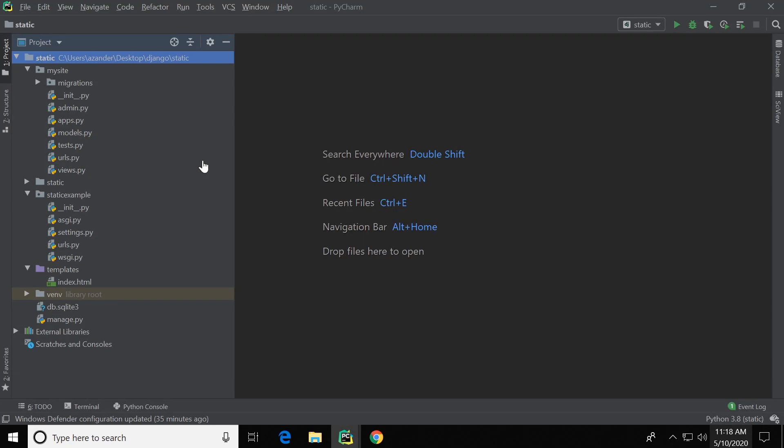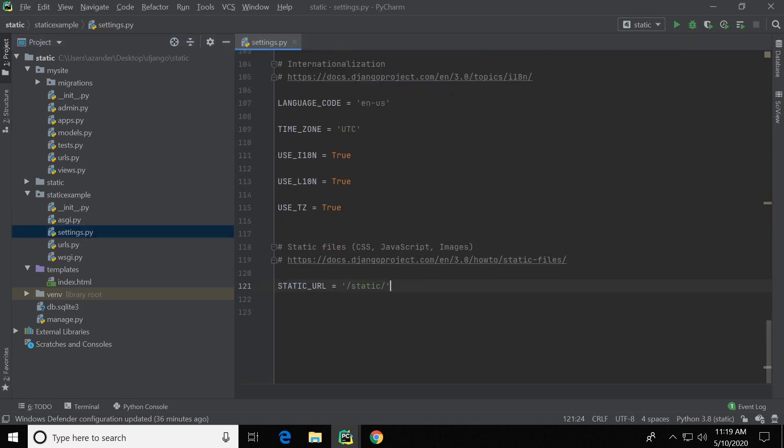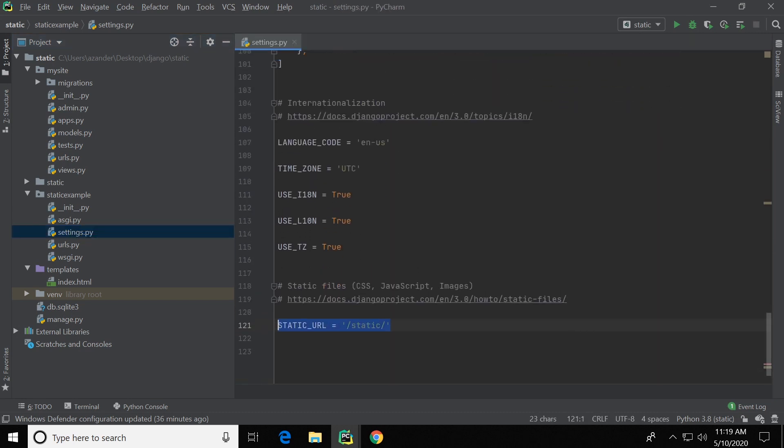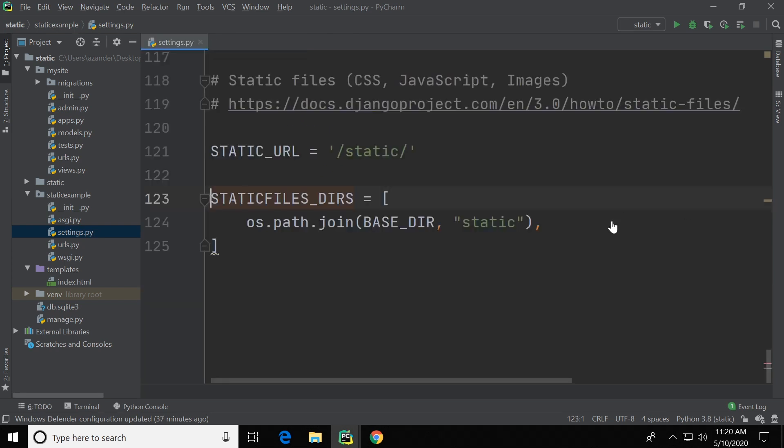So now we need to go to the main project folder, in this case it's static example, and go into the settings. Now at the bottom here STATIC_URL has already been defined. In order for us to utilize the static folder we created, we create a static files directory path.